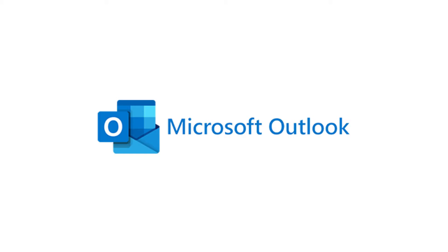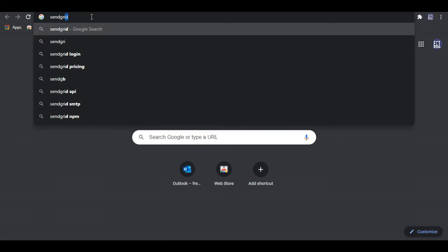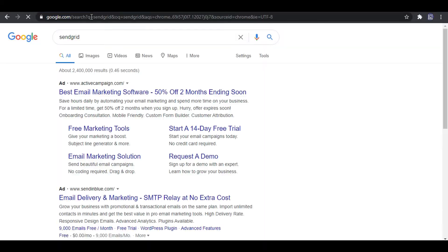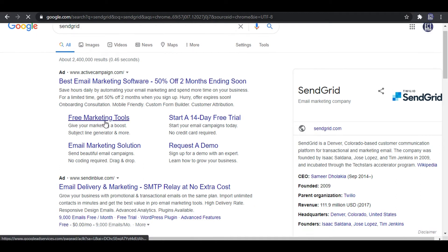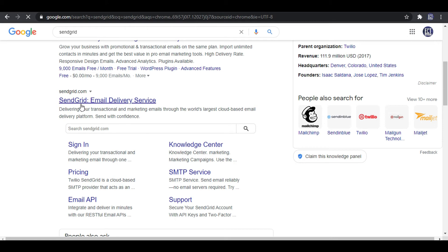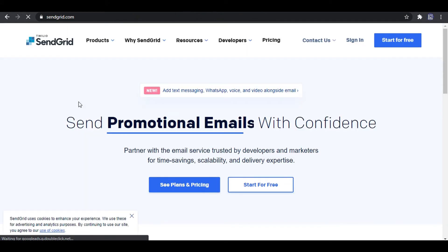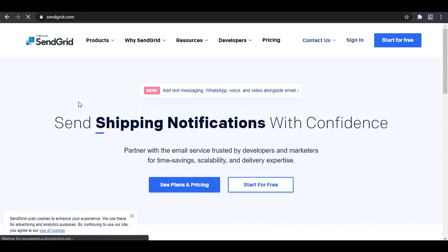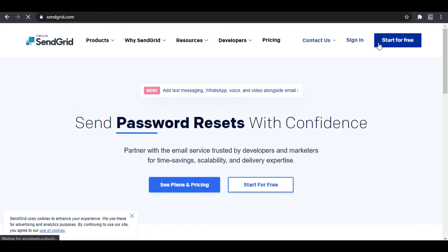So first we need to create a new SendGrid account. I search on Google for SendGrid and click SendGrid.com. This is the home page of SendGrid. After I click Start for free button.